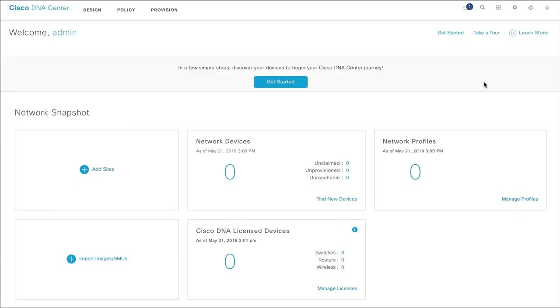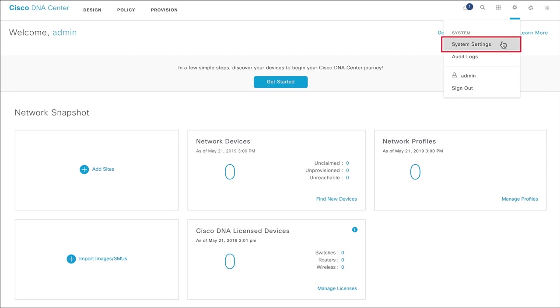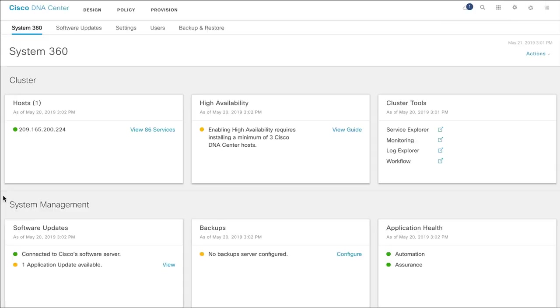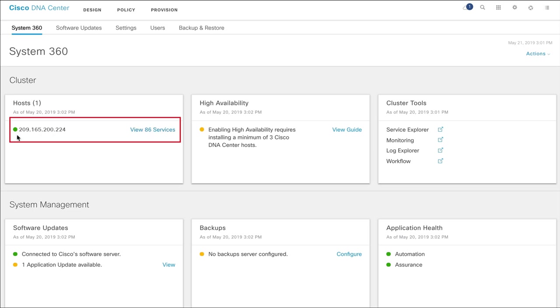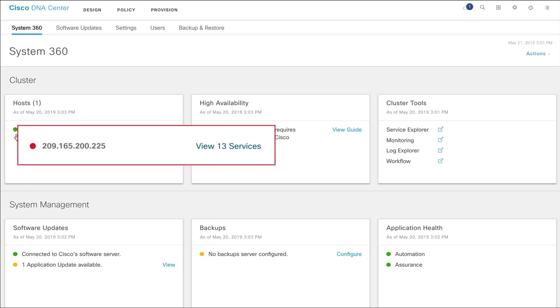To access the Cisco DNA Center System 360 View, click the Settings icon on the Cisco DNA Center homepage and select System Settings. In the Host section, you see the IP address of the host along with a color badge that shows the health of the host. A green badge represents a healthy host and a red badge is indicative of issues that need to be addressed.